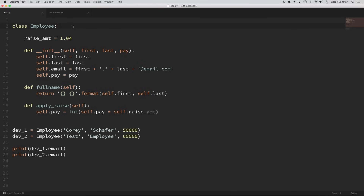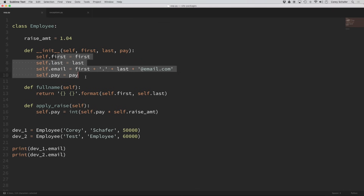For our object oriented video so far, we've been working with this employee class. Now let's say that we wanted to get a little more specific here and create different types of employees — for example, developers and managers. These will be good candidates for subclasses because both developers and managers are going to have names, email addresses, and a salary, and those are all things that our employee class already has. So instead of copying all this code into our developer and manager subclasses, we can just reuse that code by inheriting from employee.